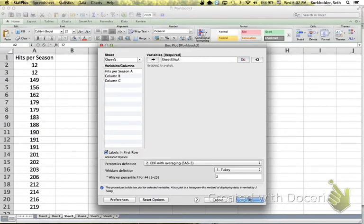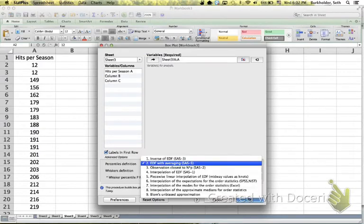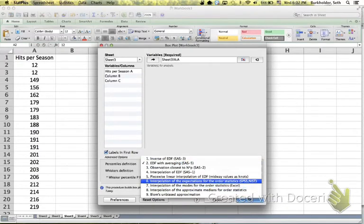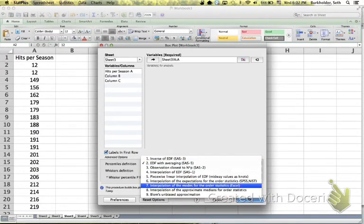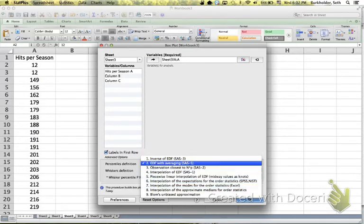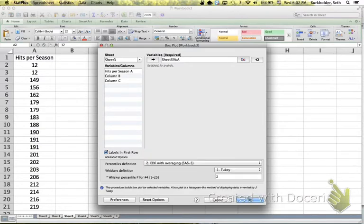I think the default method for constructing a Boxplot is Option 7. We're going to have to change that to Option 2. Option 7 uses a different method of computing the quartiles. We want to compute quartiles by just averaging the two nearest values. So we're going to choose Option 2 and hit OK.